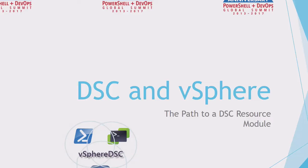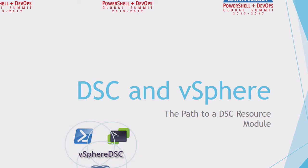This session is about VMware environments and how we use PowerCLI to create a DSC resource module. How many of you here are actually using or used PowerCLI in the past?